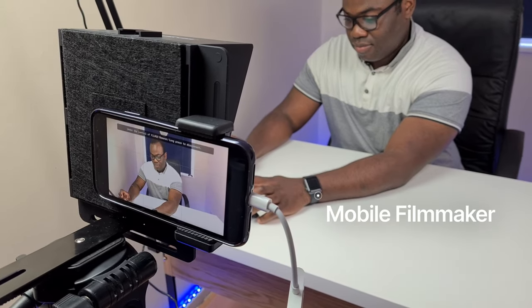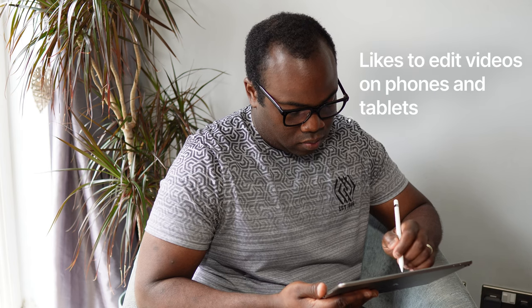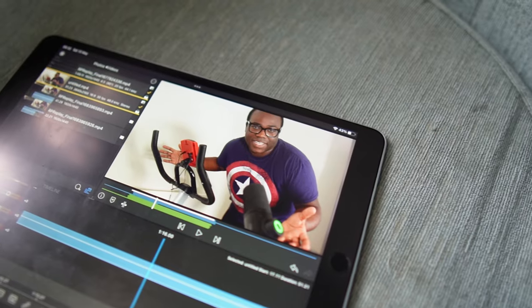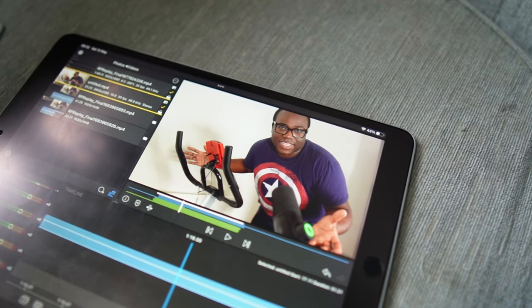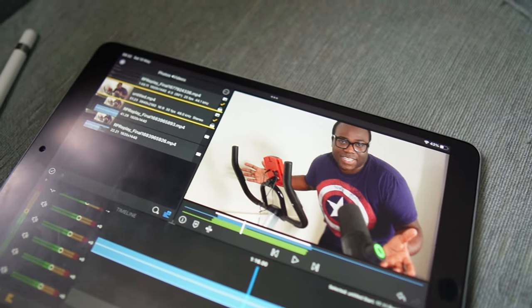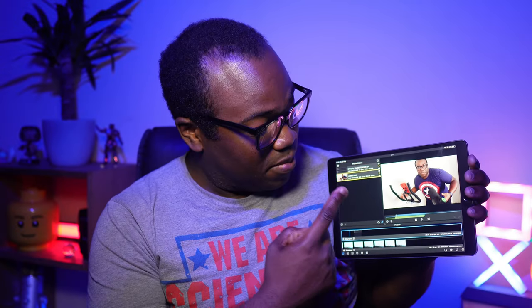If you're a mobile filmmaker or even someone who just likes to edit videos on their phone or tablet, then LumaFusion is an essential app. It's packed with features that rival even some of the best desktop editing software and it's all available at your fingertips.